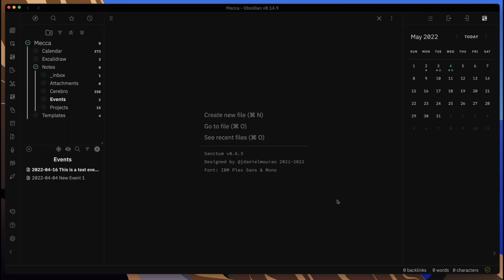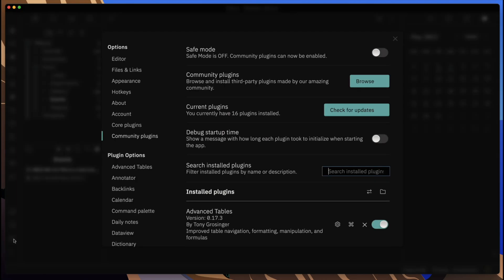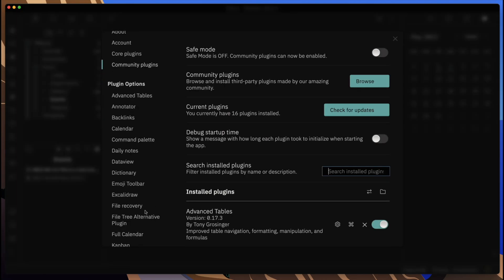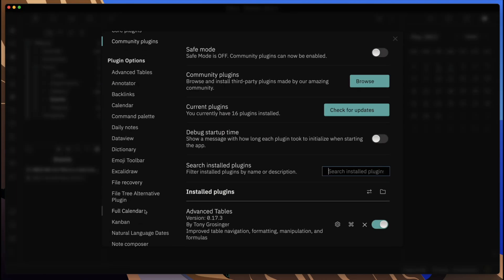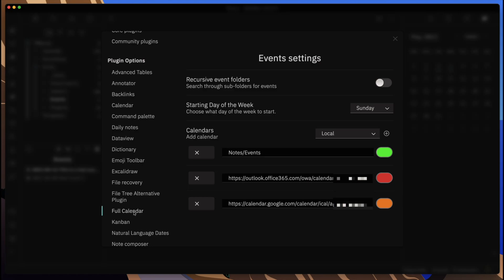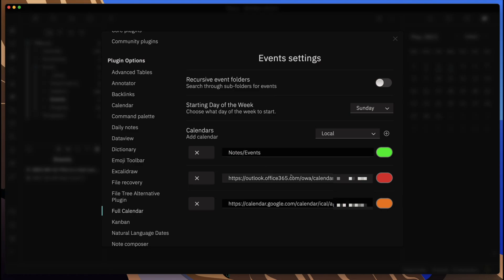I want to show that to you. It's called Full Calendar. If we go into our plugins and do a search, look for Full Calendar. Here we're in the settings. I've already installed it and enabled it.